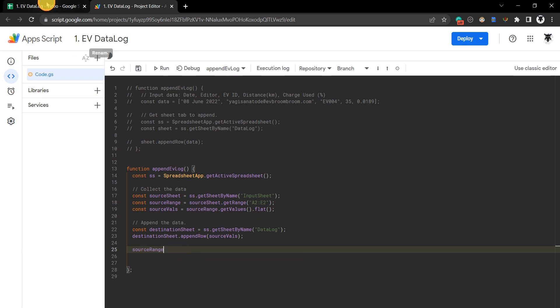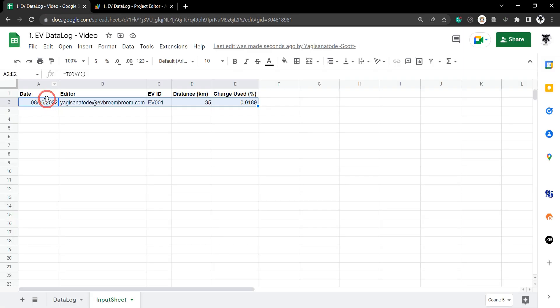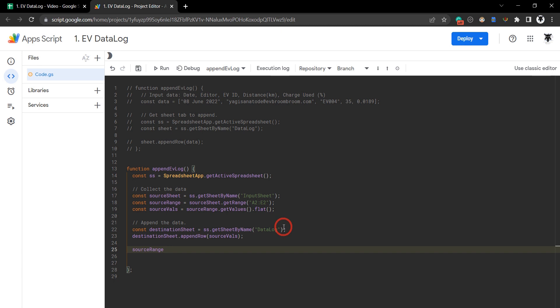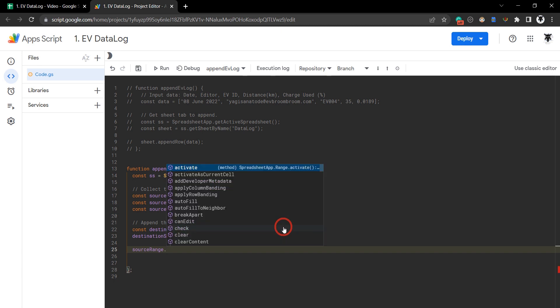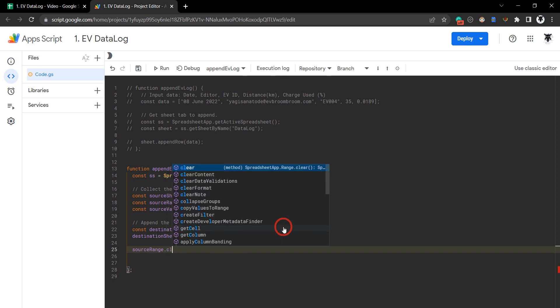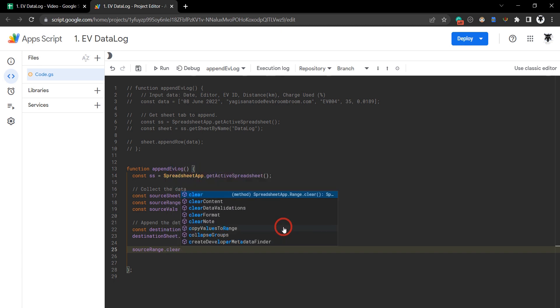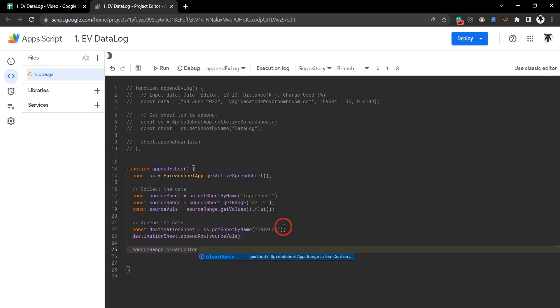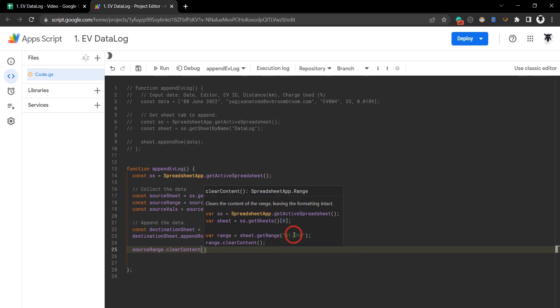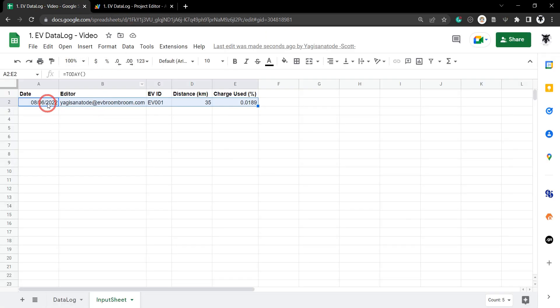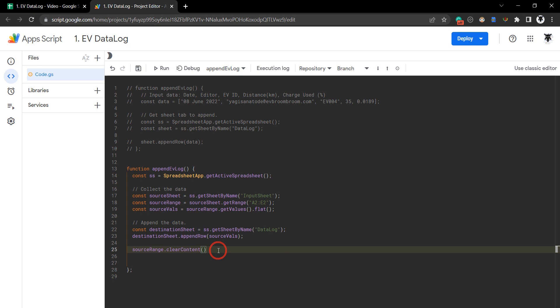Which is this range here. We can use clearContent(), which will clear the values or content inside this range.